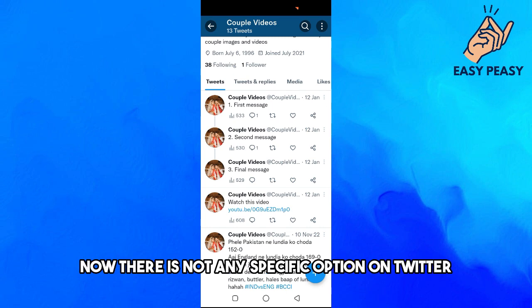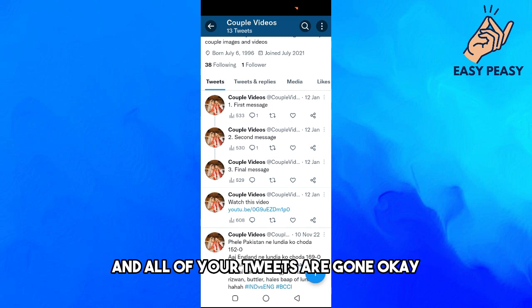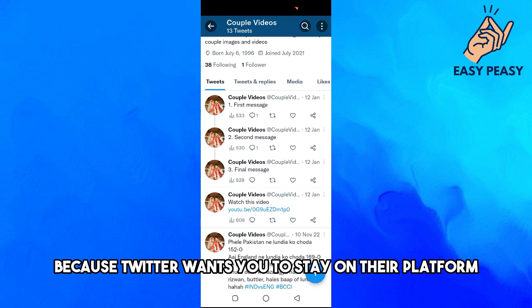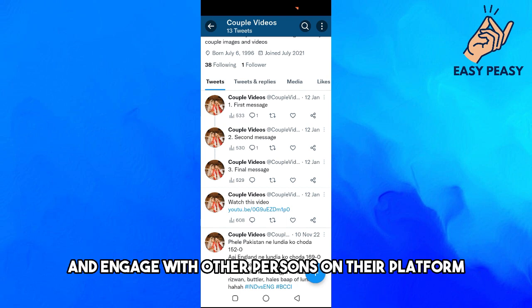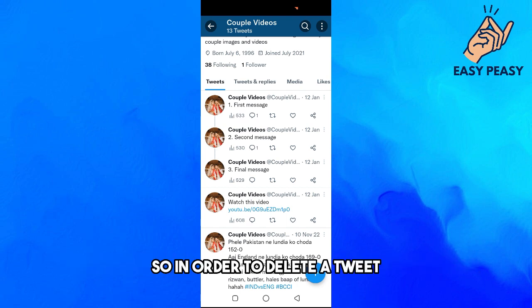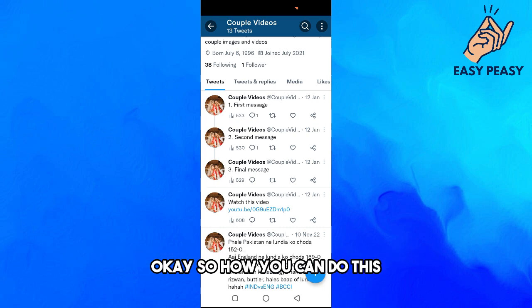There is no specific option on Twitter that lets you just press a button and have all your tweets deleted, because Twitter wants you to stay on the platform and engage with other people. So in order to delete your tweets, you need to delete every single tweet individually.